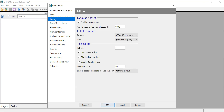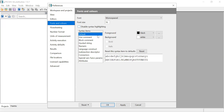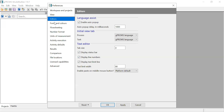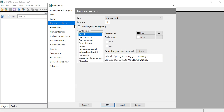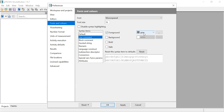Under User Preferences, you can view the editor and change the size of the text - you can make it bigger. Under Fonts and Colors, you can change the font size and the color depending on what you want. If you want to change the line comments, you can click on Line Comments and change the color.